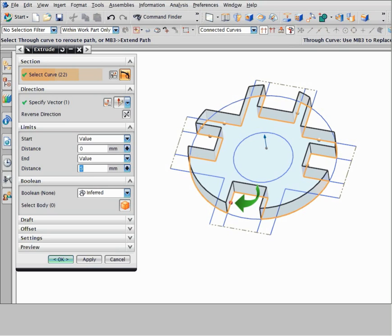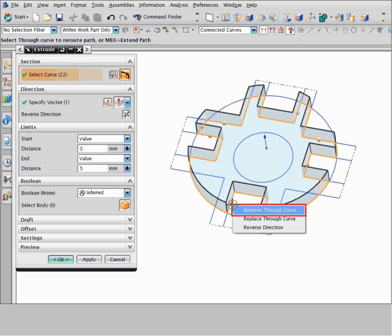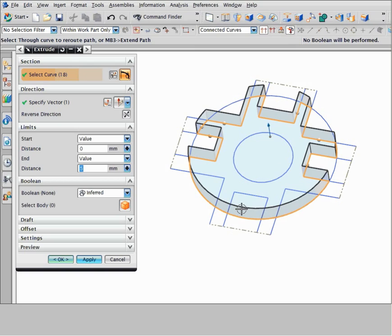Now let's suppose you do not want the notch at the bottom of the part. To remove a through curve, right click the curve handle and choose remove through curve. NX removes the through curve and curves inferred with it and closes the profile.